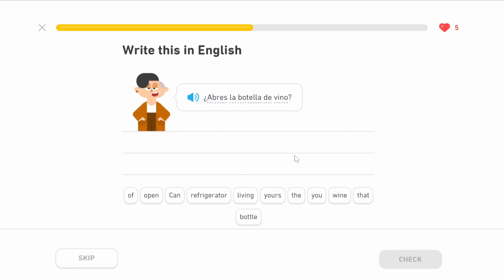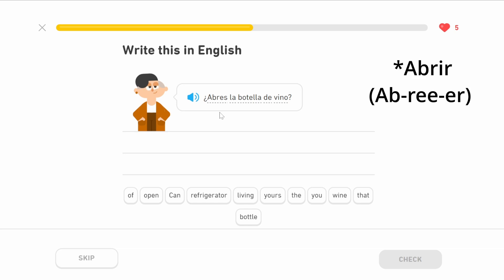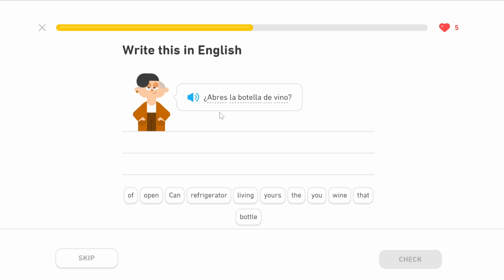¿Abres la botella de vino? Abres is the tú conjugation of abrir, to open — so can you open. La botella we know is the bottle. De vino — vino is wine, de is of. Can you open the bottle of wine?